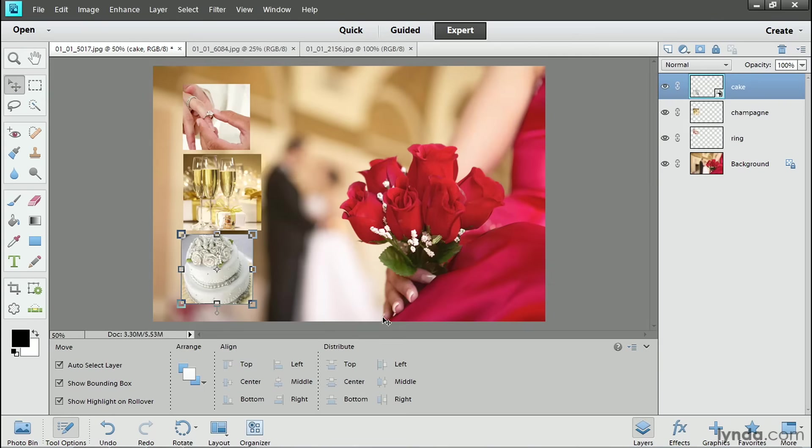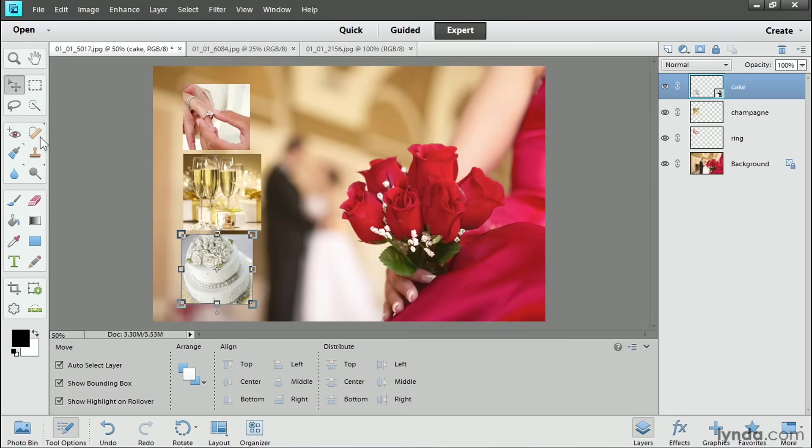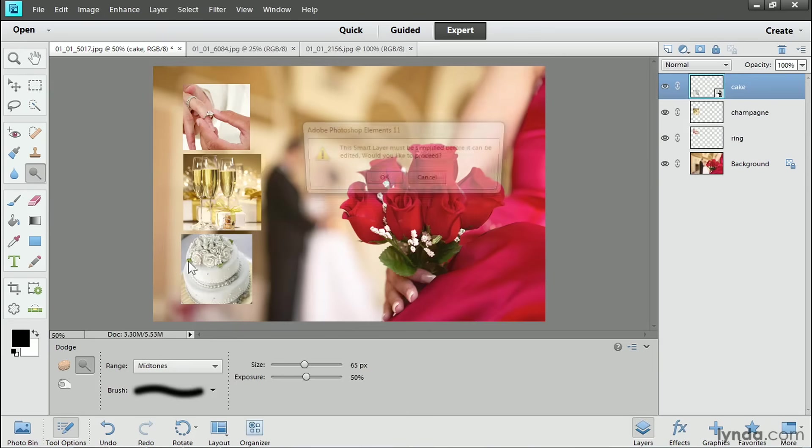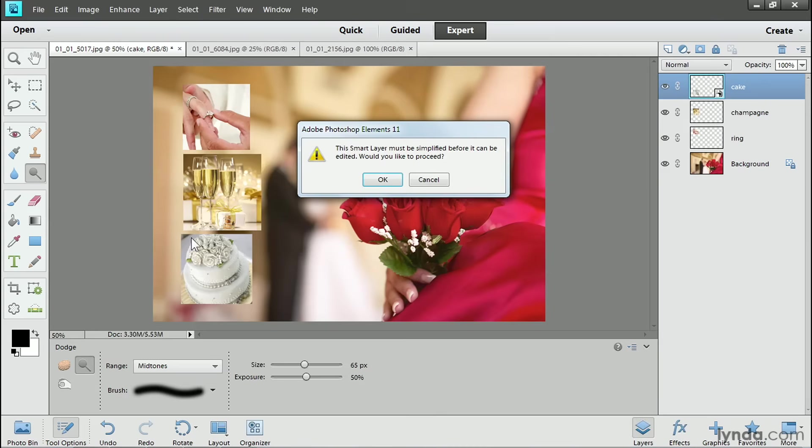Now there is one caveat about using a smart layer and that is that you can't use any of the pixel-based editing features or tools on a smart layer which means you can't apply a filter or use commands from the Enhance menu or use pixel-based editing tools like the retouching tools or the brush tools or even the dodge or burn or sponge tools. I'm going to select the dodge tool for example and with the cake layer selected, I want to use the dodge tool to try to brighten the background a bit but when I click and try to apply the dodge tool, I get this message telling me that this layer has to be simplified.